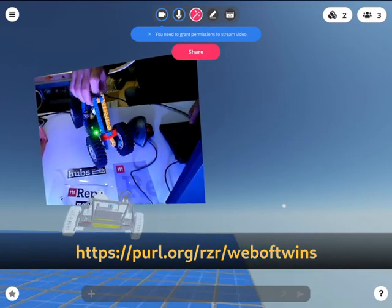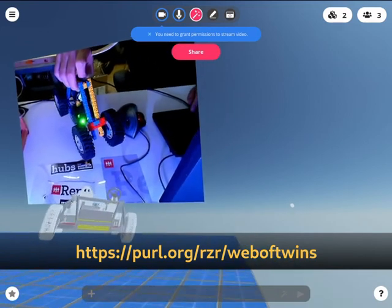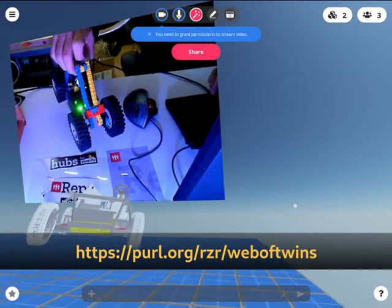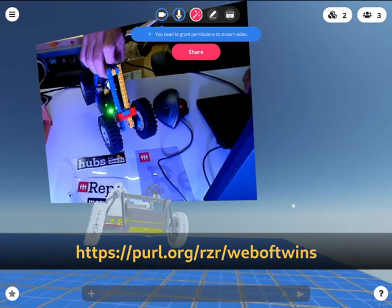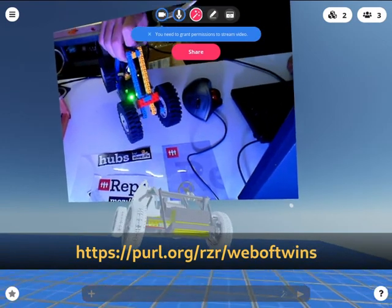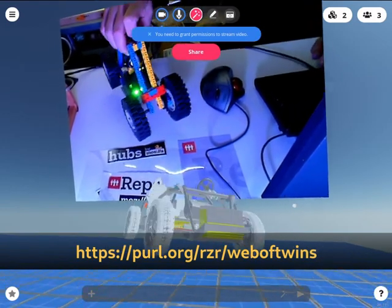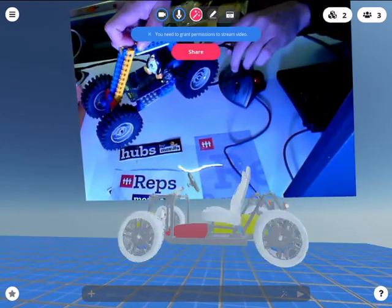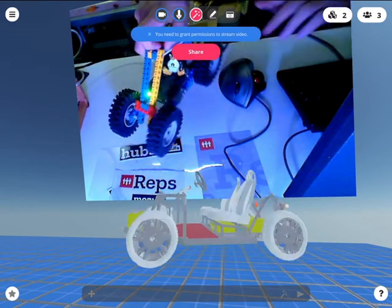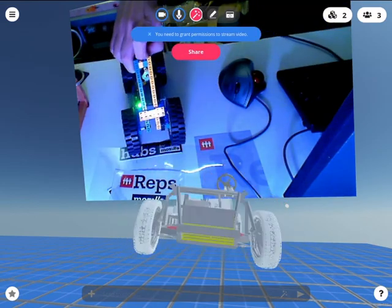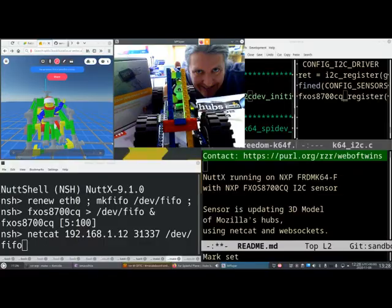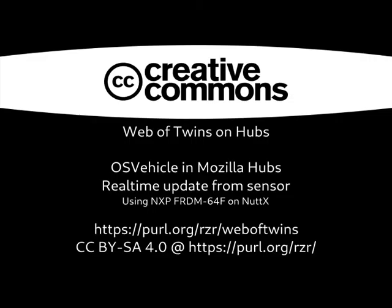I've shared some more experiments on this address pearl.org/rzr/web-of-twins and your feedback will be very valuable to me to push this experiment forward. Thanks a lot.